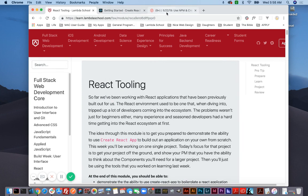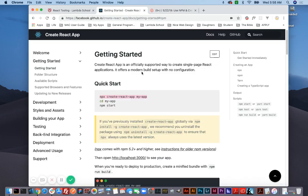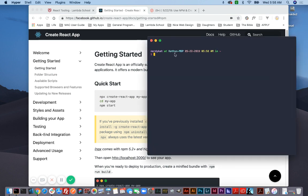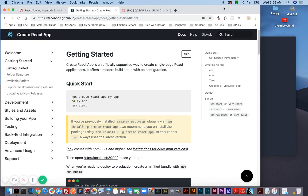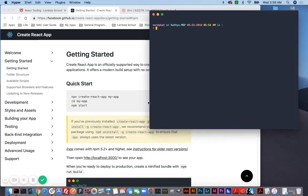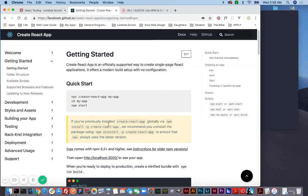So let's go back over here to the documentation. The first thing I'm going to do is open up my terminal. And I'm actually going to uninstall create-react-app with NPM, because if you see right here, it tells you: if you've previously installed create-react-app globally via NPM — which is exactly what I did — we recommend you uninstall the package using 'npm uninstall -g create-react-app'.